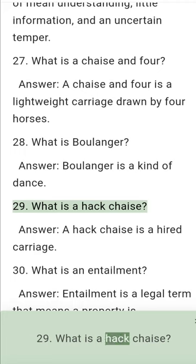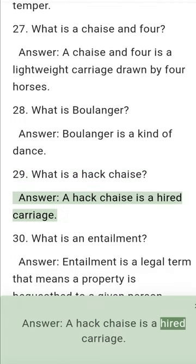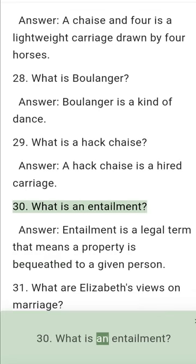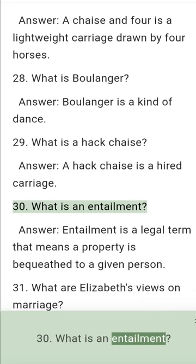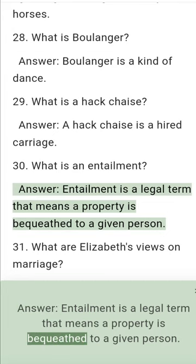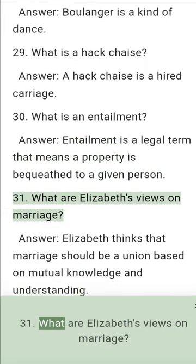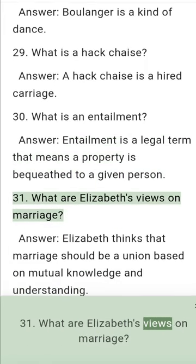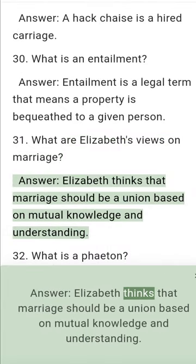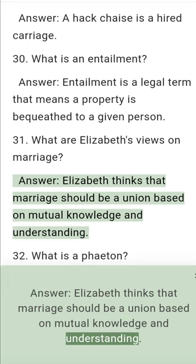Question 29: What is a hack chaise? Answer: A hack chaise is a hired carriage. Question 30: What is an entailment? Answer: Entailment is a legal term that means a property is bequeathed to a given person. Question 31: What are Elizabeth's views on marriage? Answer: Elizabeth thinks that marriage should be a union based on mutual knowledge and understanding.